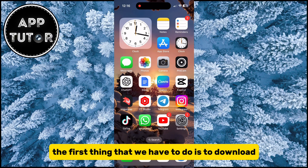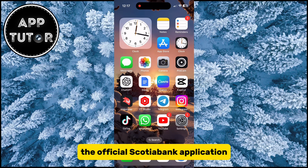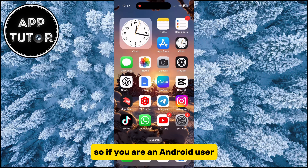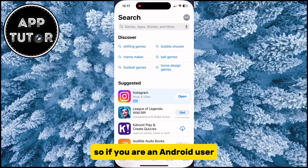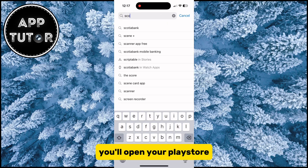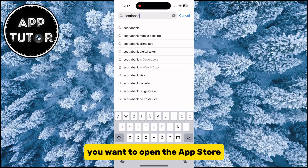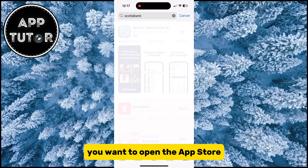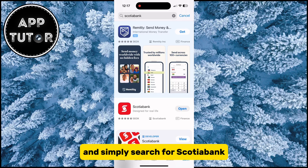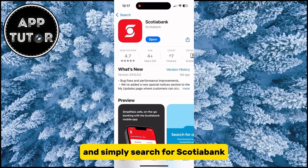The first thing we have to do is download the official Scotiabank application. If you are an Android user, you'll open your Play Store, and if you are an iOS user, you want to open the App Store and simply search for Scotiabank.